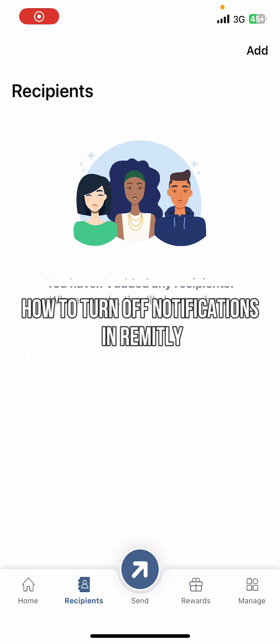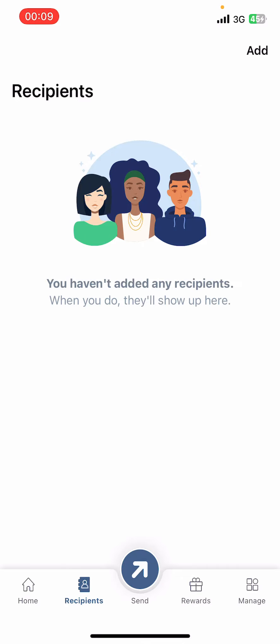Hello everyone, welcome back to our channel, Take It Simple. In today's video, I'm going to show you how to turn off notifications on Remitly app. It's very quick and easy, so let's get started. First of all, open the Remitly app on your phone.